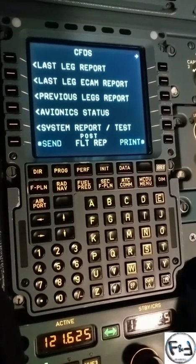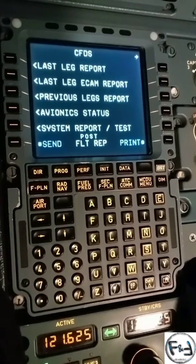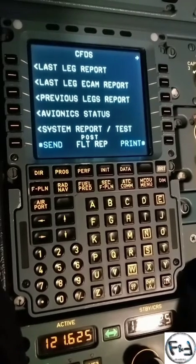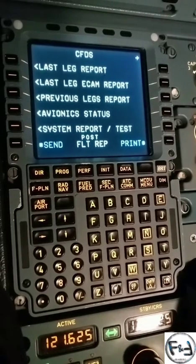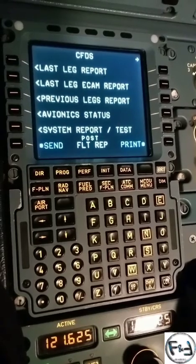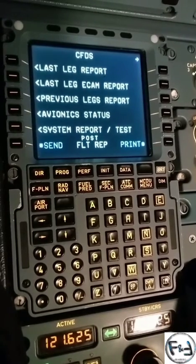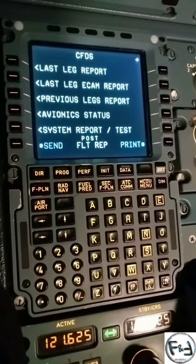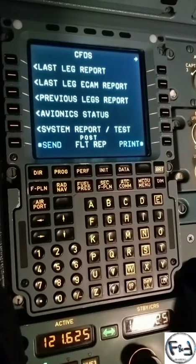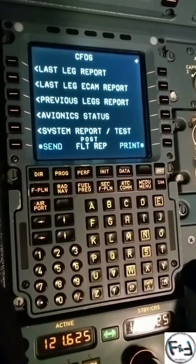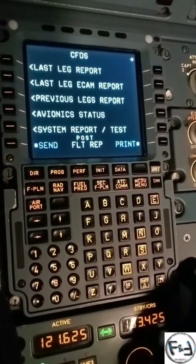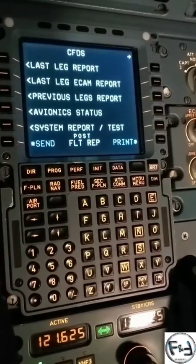Hi everyone, welcome back to my channel. Today we will learn how to print the service data of the APU. This aircraft is the Airbus 320, and on the 318, 319, 320, and 321, you can print the APU service data in the same way.